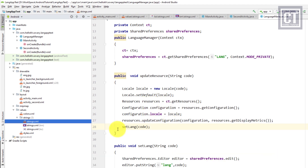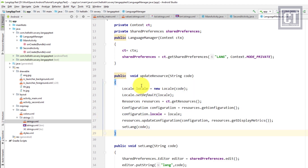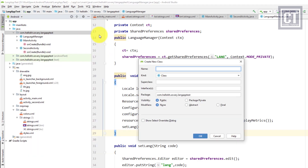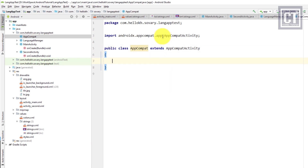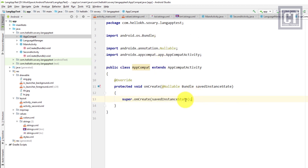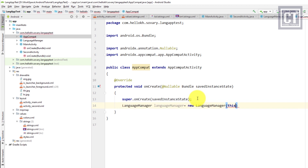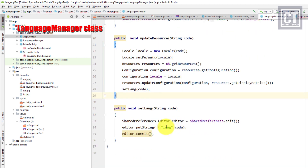This still won't work for the second activity or any additional activities, and we don't want to repeat the same code in every activity. So we create a new class called 'AppCompat' that extends AppCompatActivity. We override the onCreate method — just like in MainActivity but without a layout — and use this class as a parent for each activity. In this class we instantiate a new LanguageManager and call updateResource, which requires a language code, so we'll retrieve the saved language from SharedPreferences.